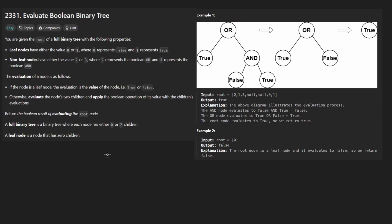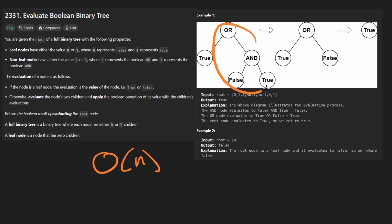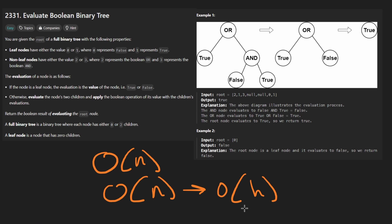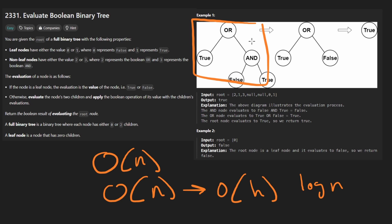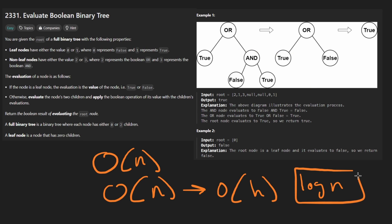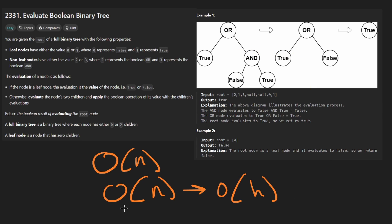Overall time complexity is just going to be O(N) — the size of the tree. Same for the space complexity; more accurately it's the height of the tree, which in the worst case could be O(N) since a full binary tree doesn't necessarily mean it's balanced. So we'll leave it at O(N) or O(height of the tree).